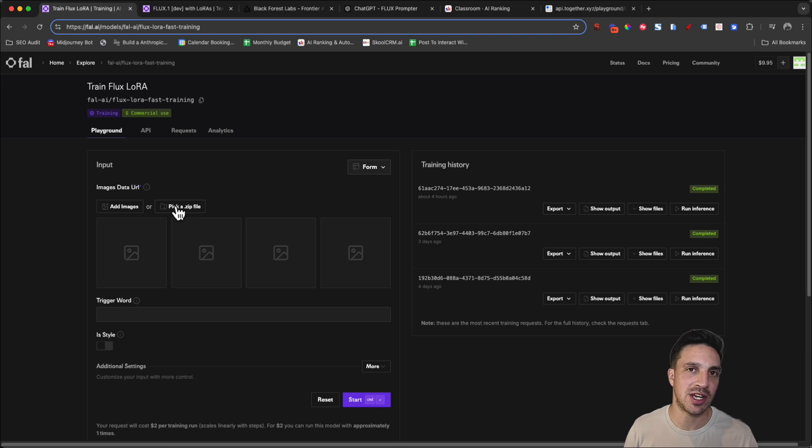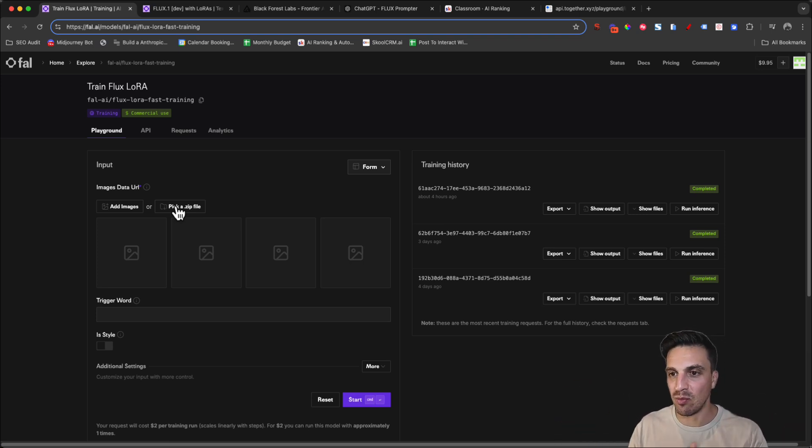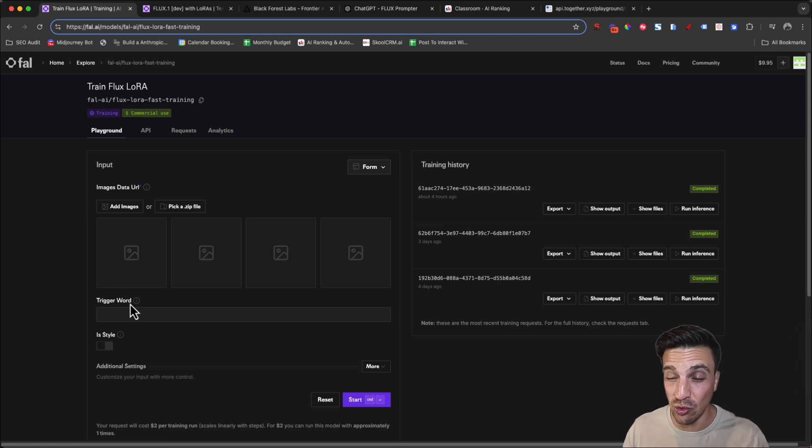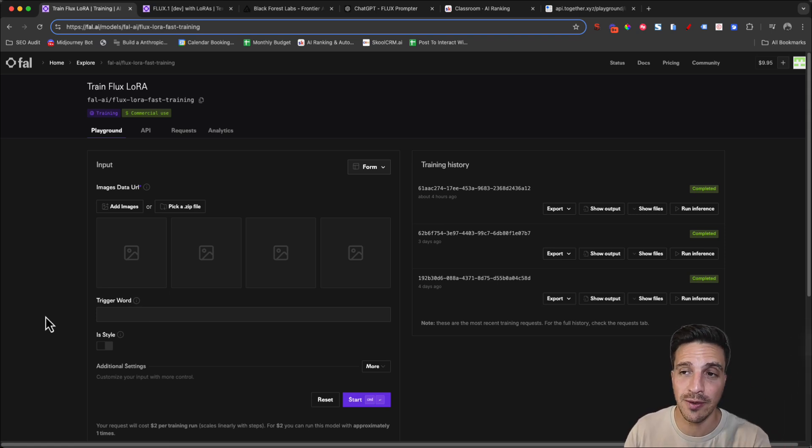And yes, there are some documentation that tells you you need to also add text files with the same name with the trigger word, but I find that you don't need to do all that stuff. If you just follow these steps that I'm going to show you, it should be more than okay.